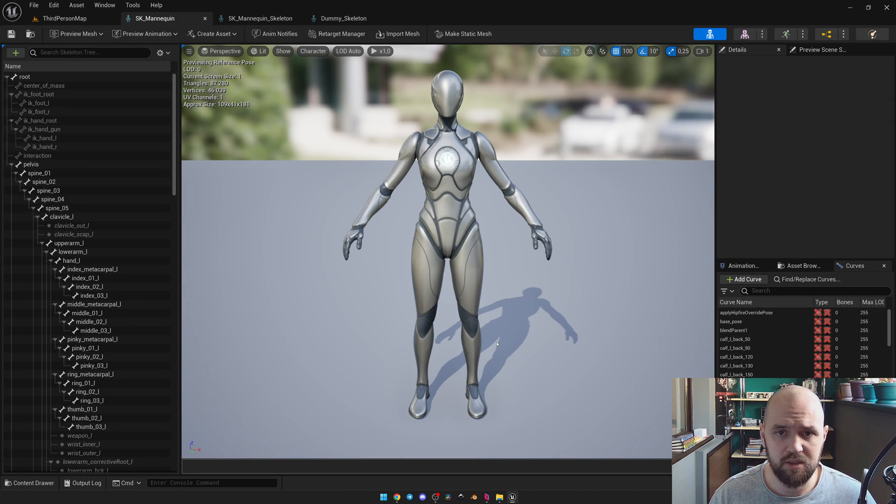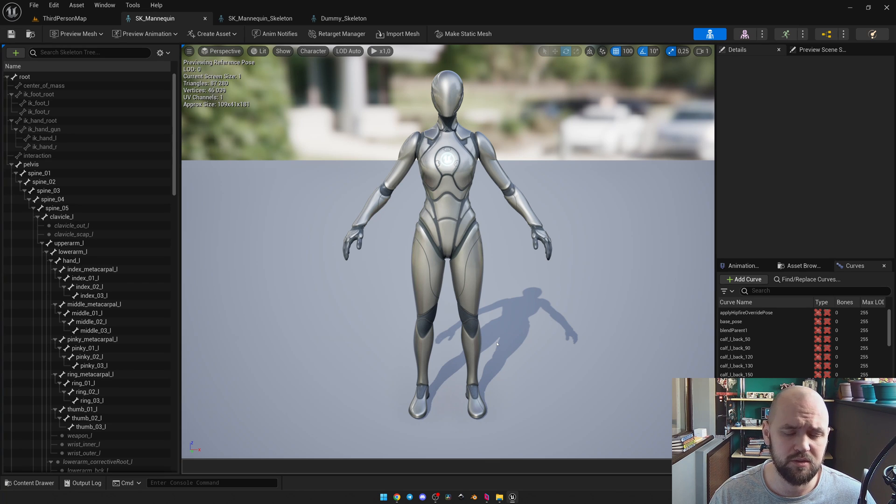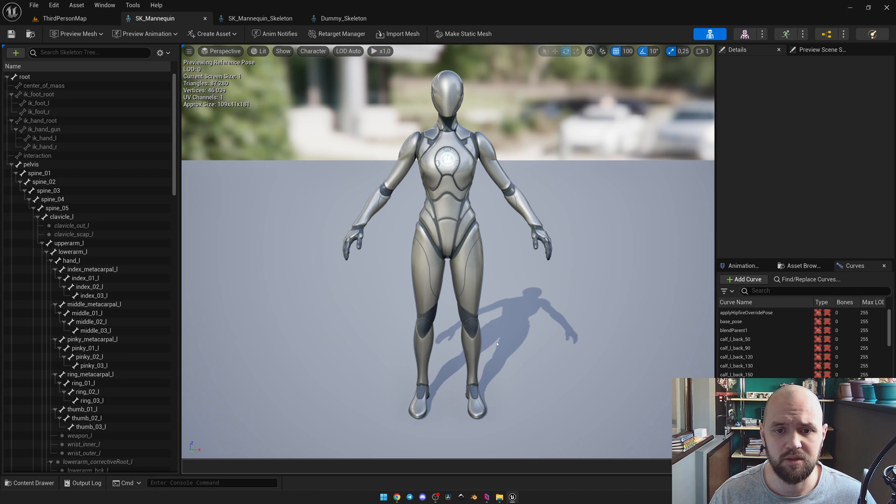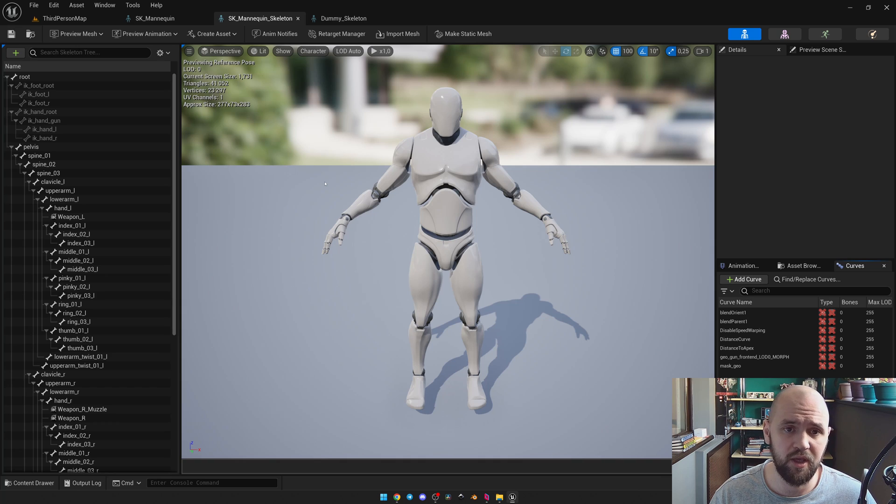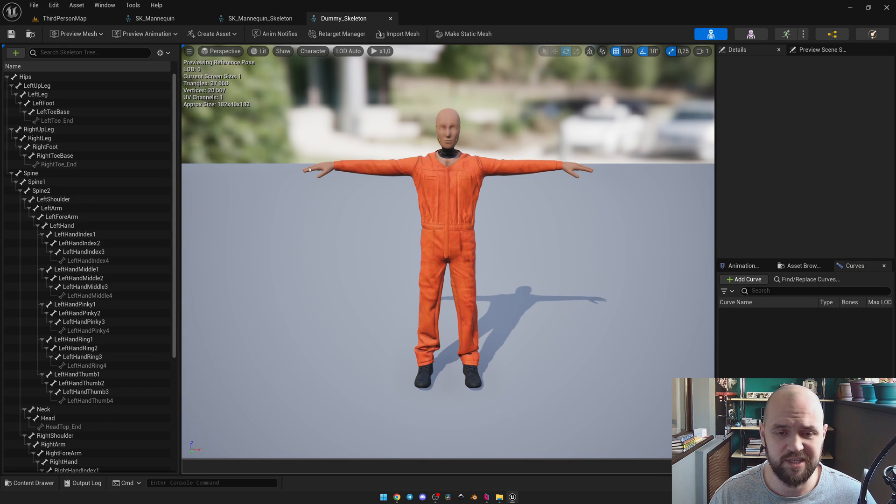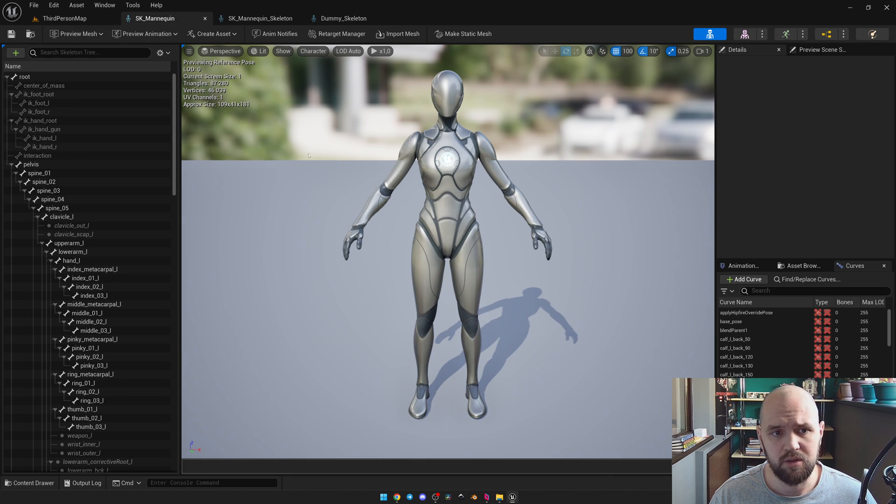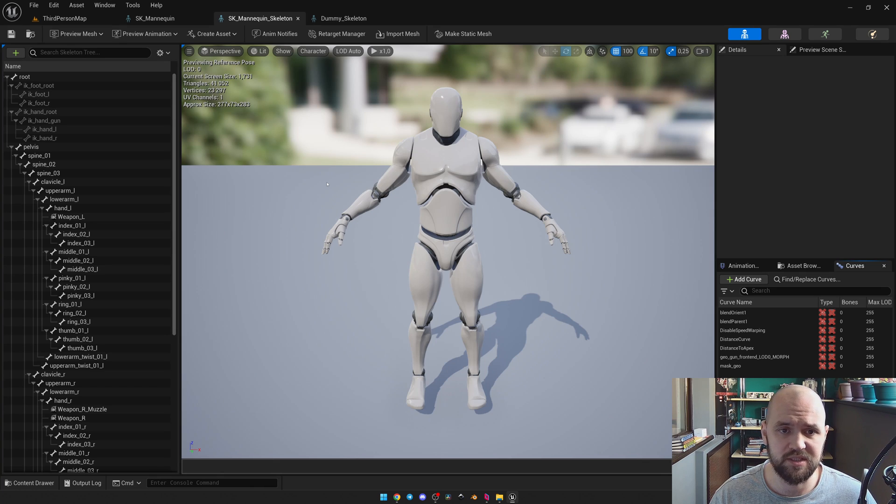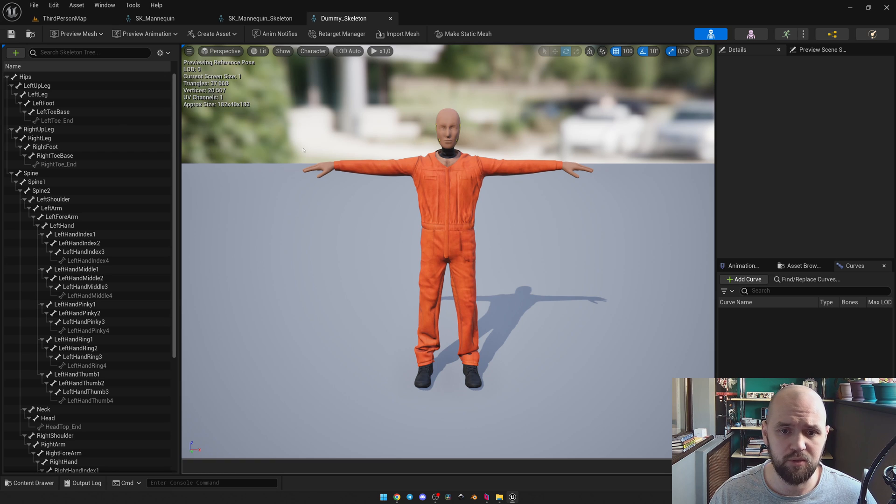Just before we start I should mention that there is a variety of different skeletons. This one is used for Lyra and MetaHuman. This one is used for default Unreal Engine 4 games and it's an example of the skeletons I get from Mixamo. So the workflow both for the Lyra and default Unreal Engine 4 skeletons is the same but we have some issues with the Mixamo skeleton and I'm going to cover all of them.